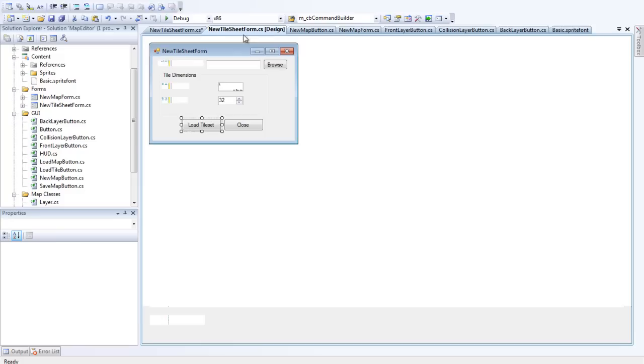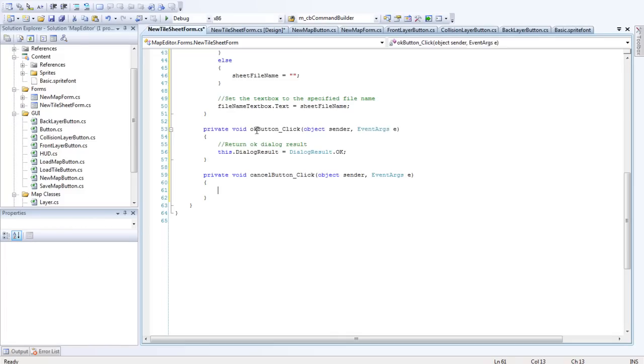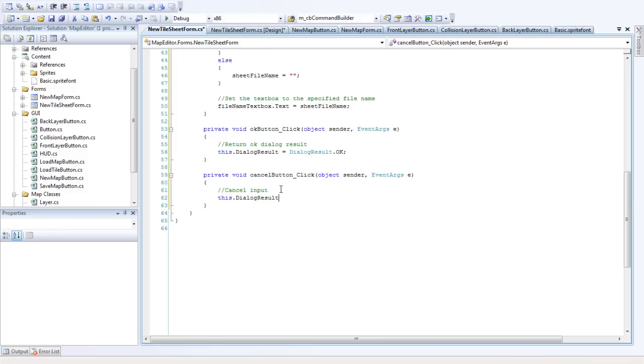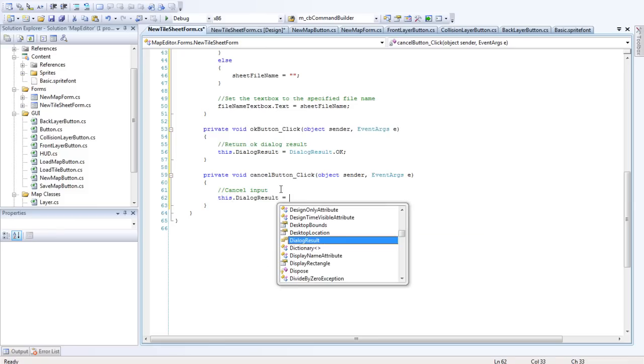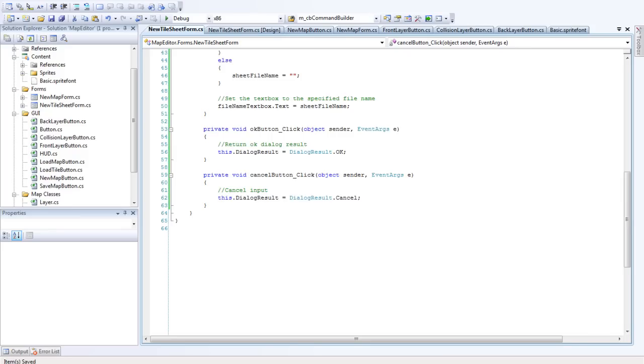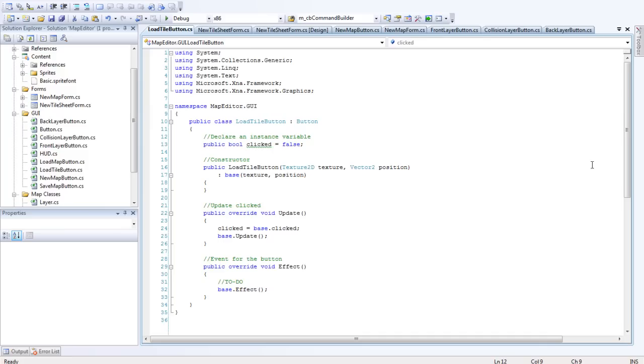That's fine. We want to cancel it - this.dialogresult equals dialogresult.cancel. Fine, that's good. So we'll just hook that up to the button now. So LoadTileButton looks about right to me.